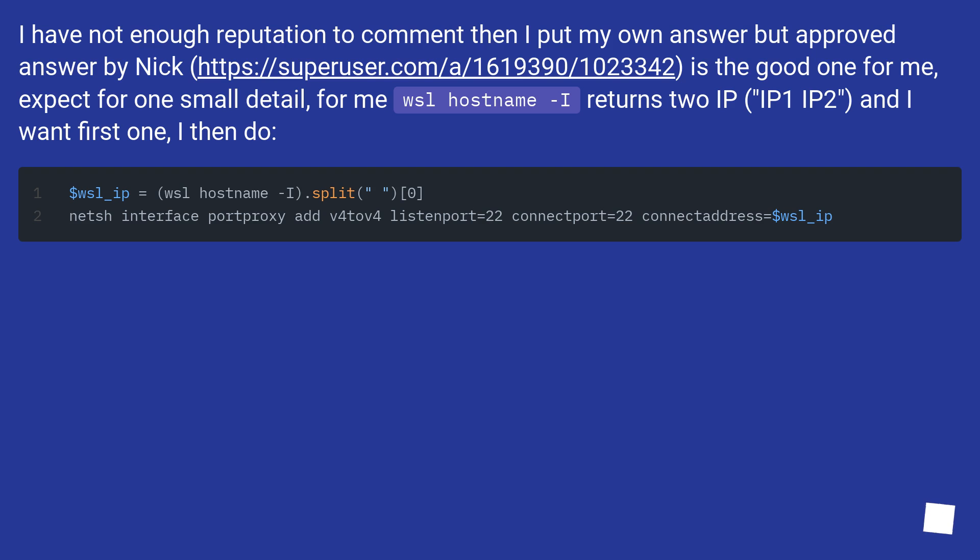I have not enough reputation to comment then I put my own answer, but the approved answer by Nick, this URL is the good one for me, except for one small detail. For me, wsl hostname -I returns two IPs.